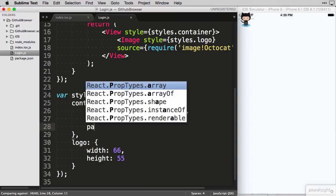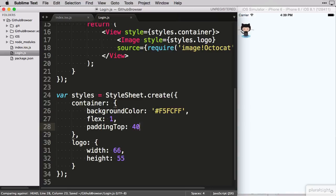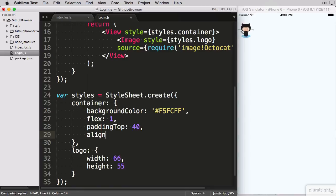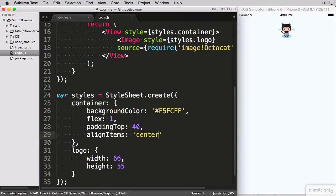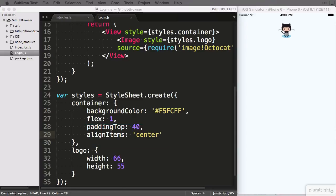To move it down I need to specify some additional rules on the container element. I give it some padding at the top, looks better, and align its children in the middle. Also better. Align items is a flexbox attribute in case it seems unfamiliar to you.